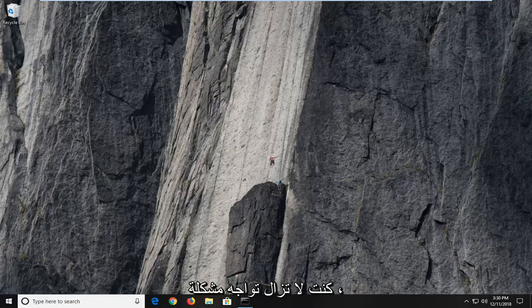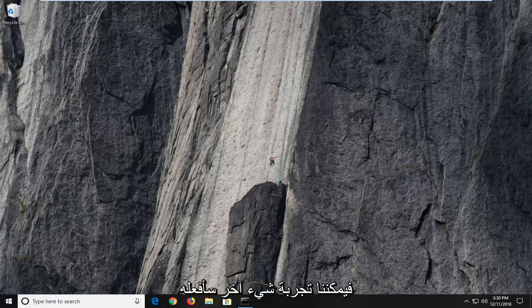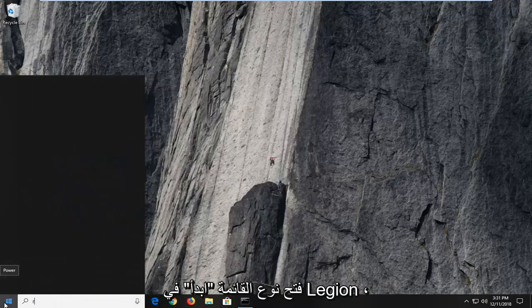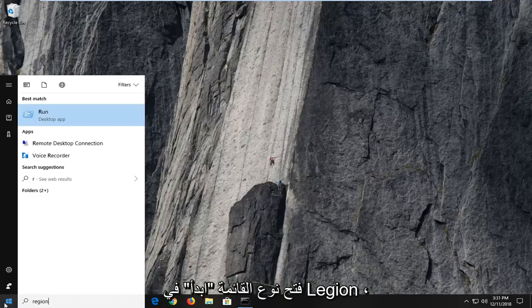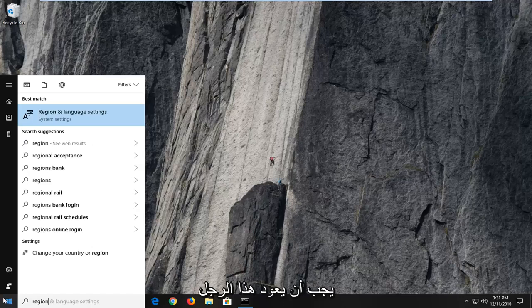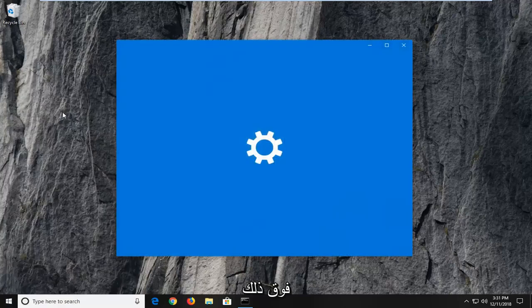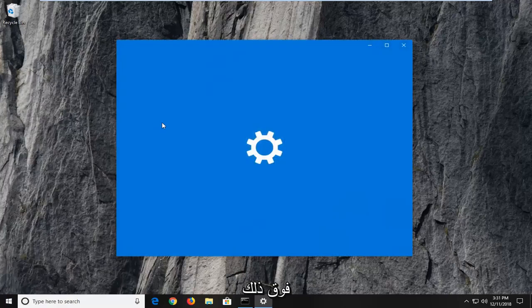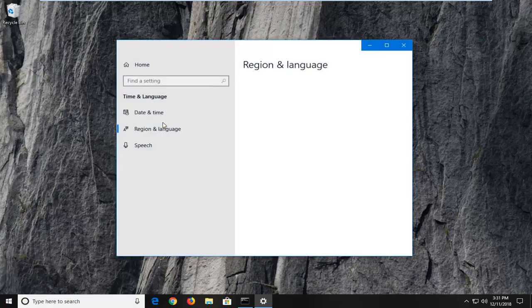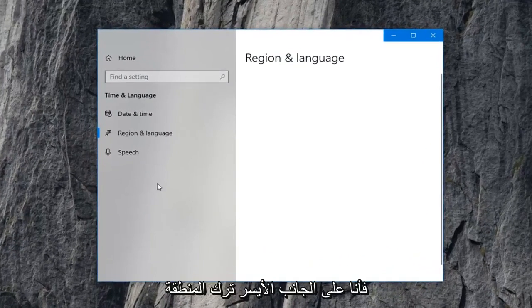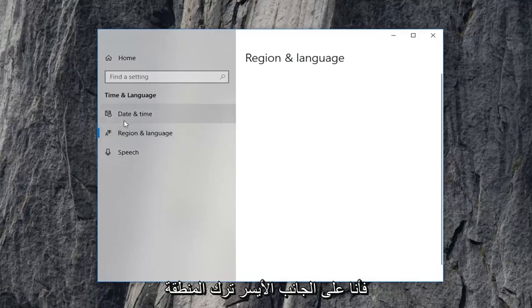If you're still experiencing an issue, we can try one more thing. That would be to open up the start menu, type in 'region'. Best match should come back as region and language settings. I'm going to left click on that. On the left side, left click on region and language again.